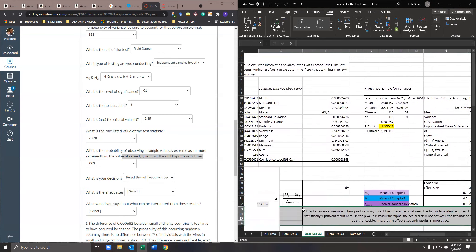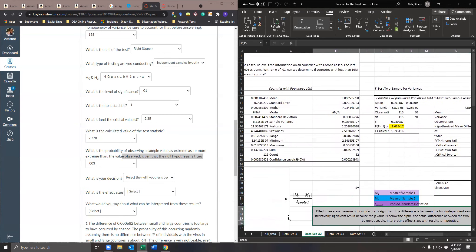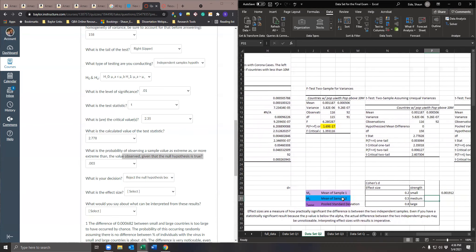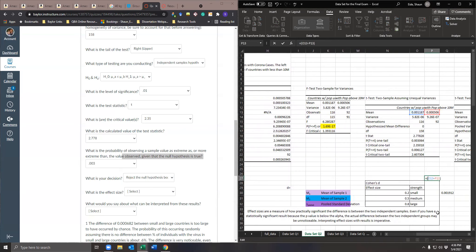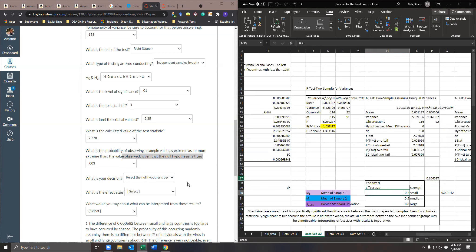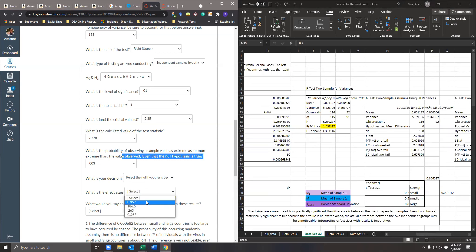So the pooled standard deviation is the square root of the pooled variance. Then we calculate Cohen's d: mean one minus mean two, divided by the pooled standard deviation — making sure to put parentheses around the numerator. That gives us 0.3565 as the effect size. So it's a small to medium effect size — about 0.357.